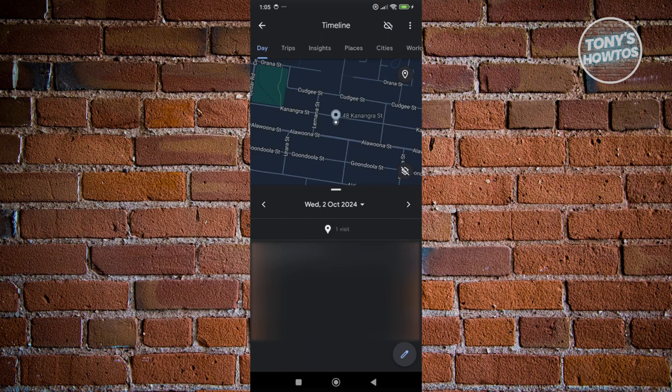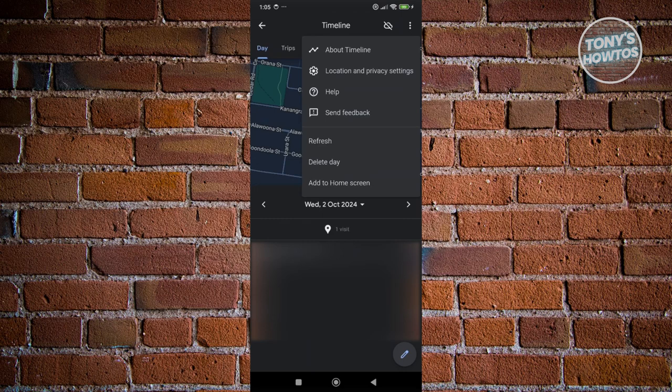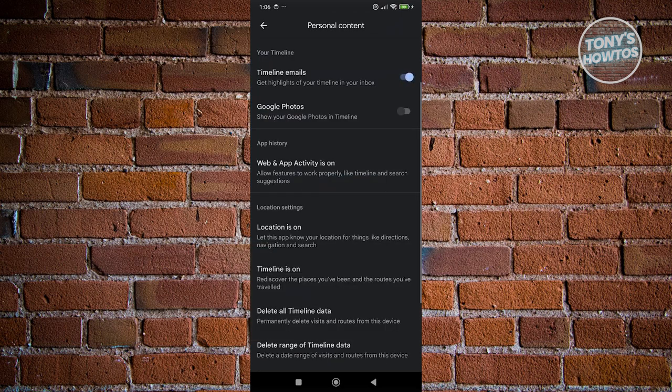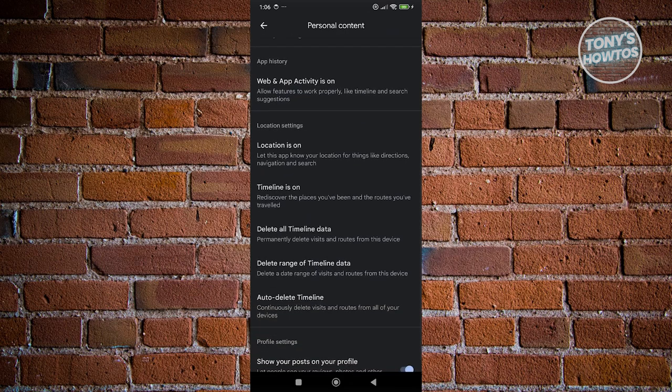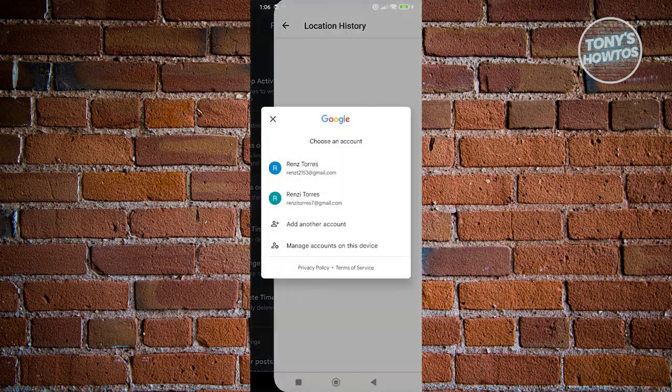what we need to do is we need to click on the three dotted icon at the top right of your screen. Now from here, you want to go to location and privacy settings. Now you want to go ahead and scroll down a bit here. You want to go to location settings and you want to click on timeline is on.